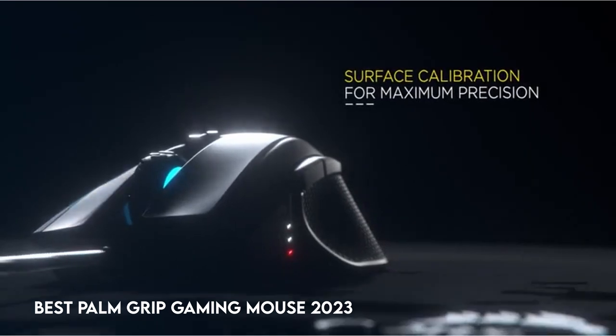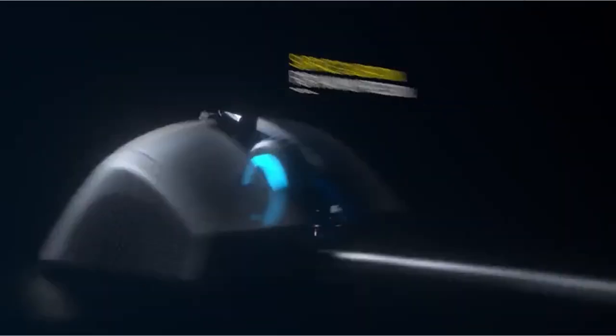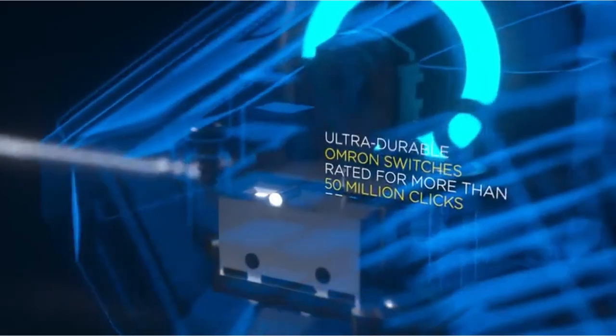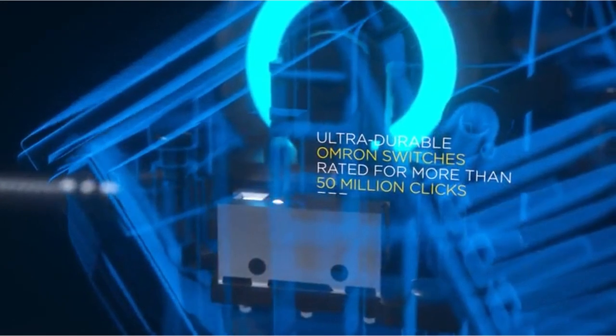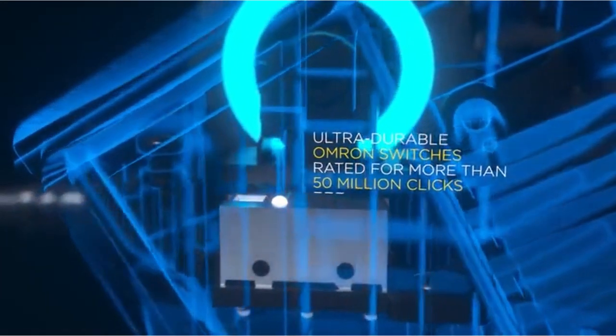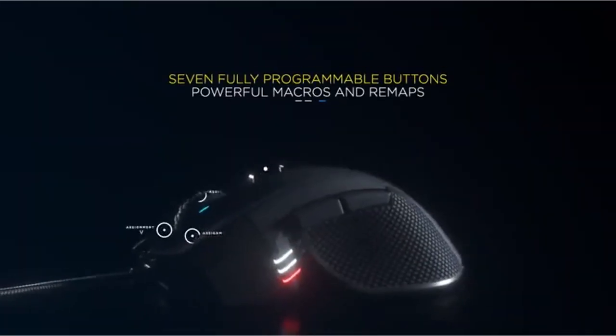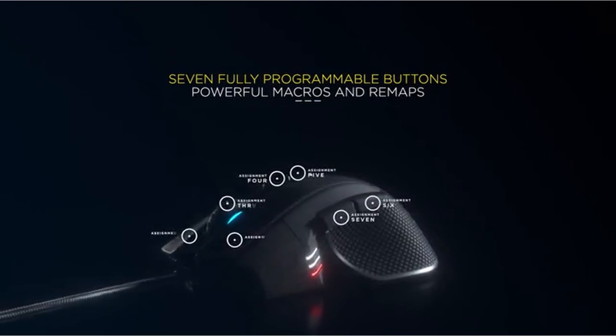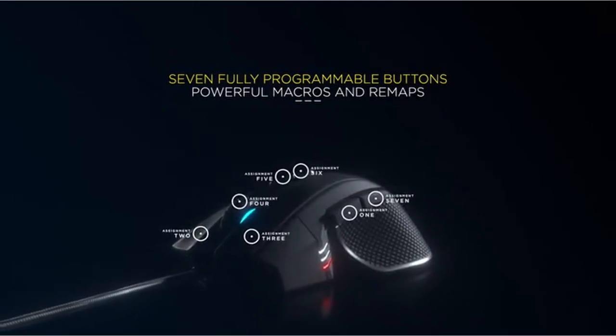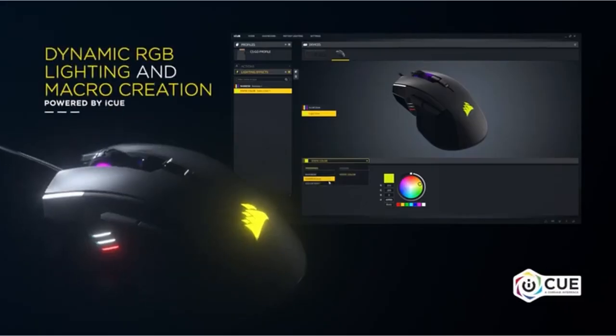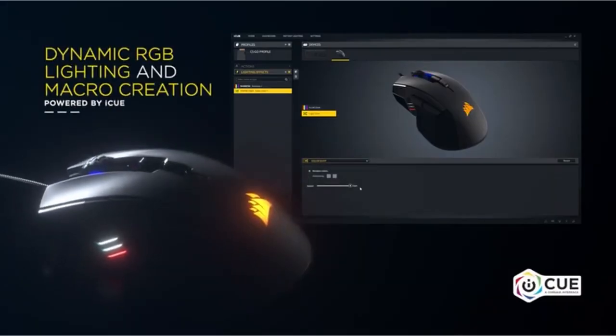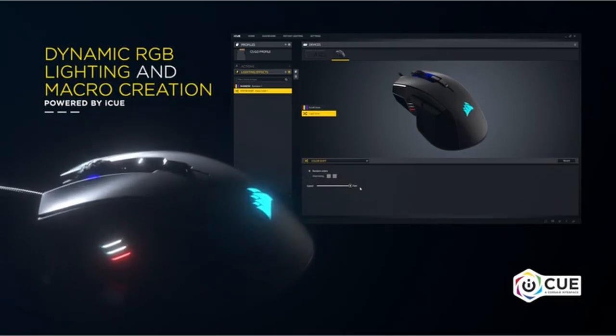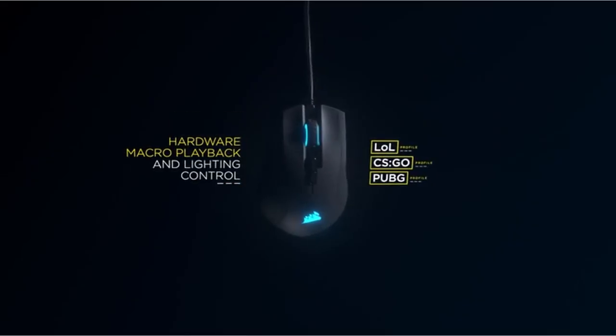In this video, we set out to find the finest palm grip gaming mice in 2023. These cutting-edge peripherals are designed to give ergonomic comfort, lightning-fast responsiveness, and unsurpassed accuracy, ensuring that gamers maintain their competitive edge. Join us as we investigate the top candidates in this tough race for gaming supremacy.